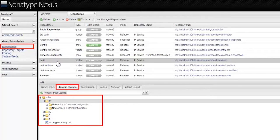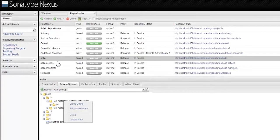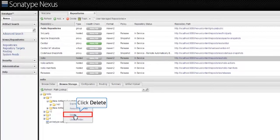In the Browse Storage tab, you can view various artifacts that are created. Next, select a specific artifact ID, version, or whole group ID that you want to delete. Right-click the artifact and click Delete. The artifacts that were deleted will now move to Trash.